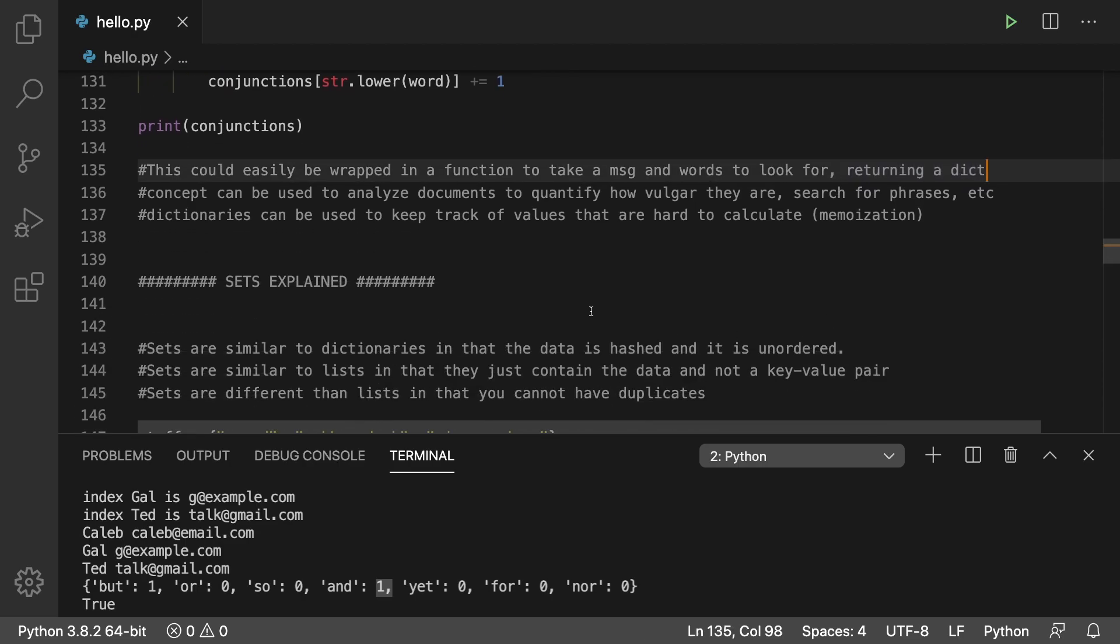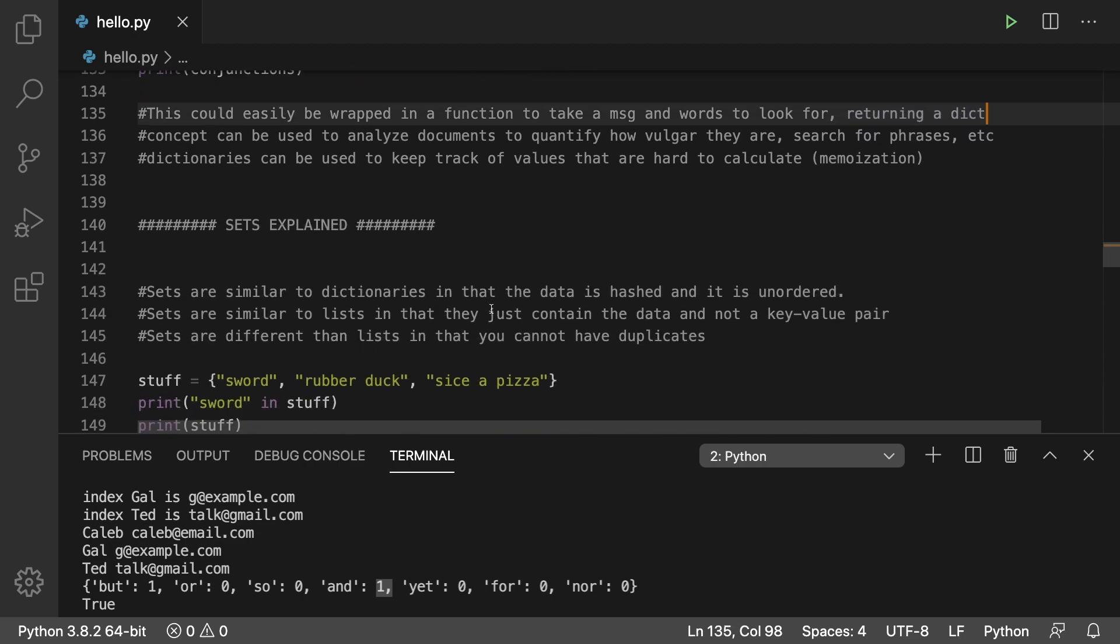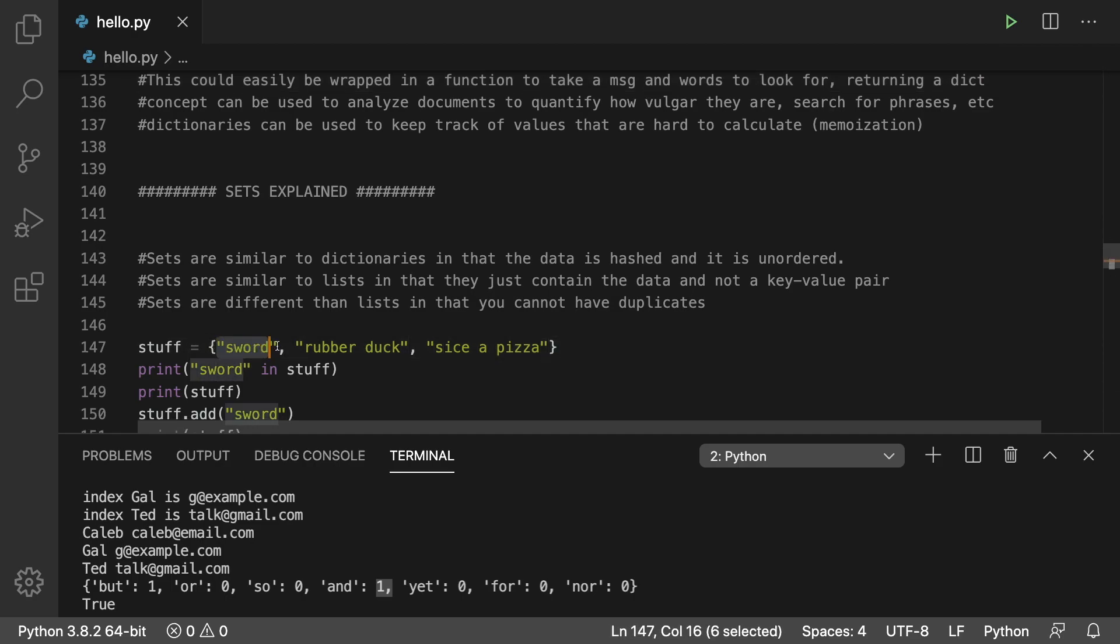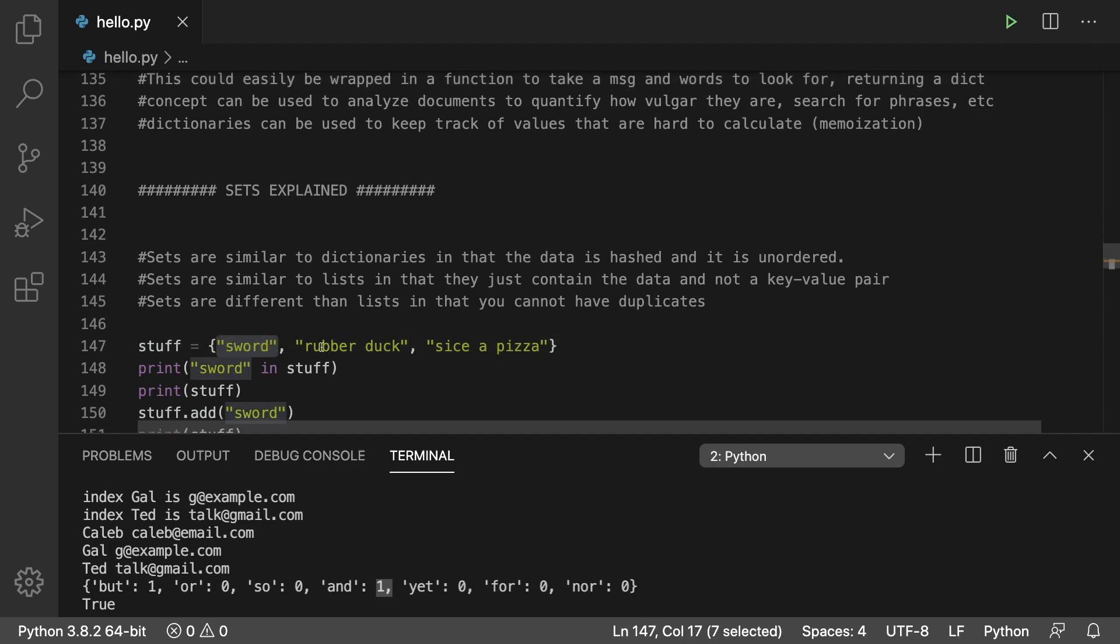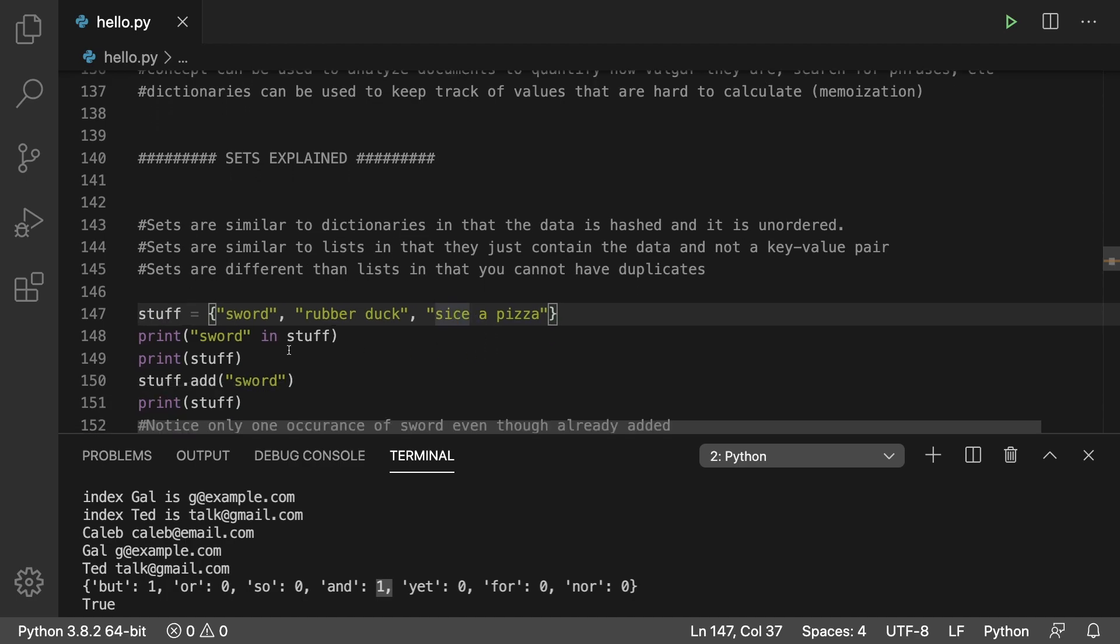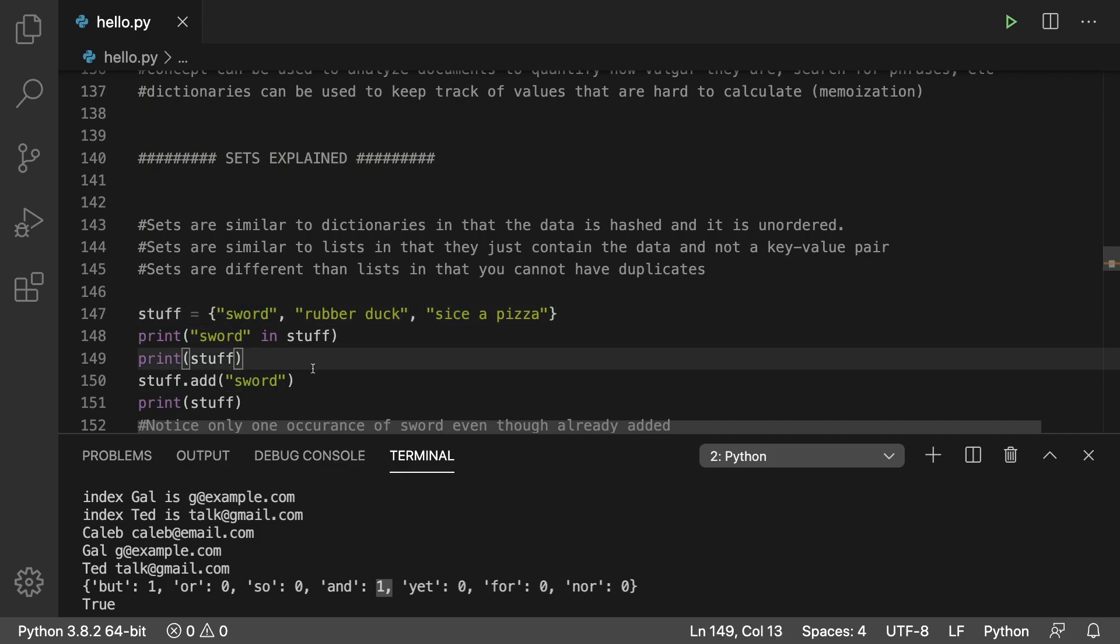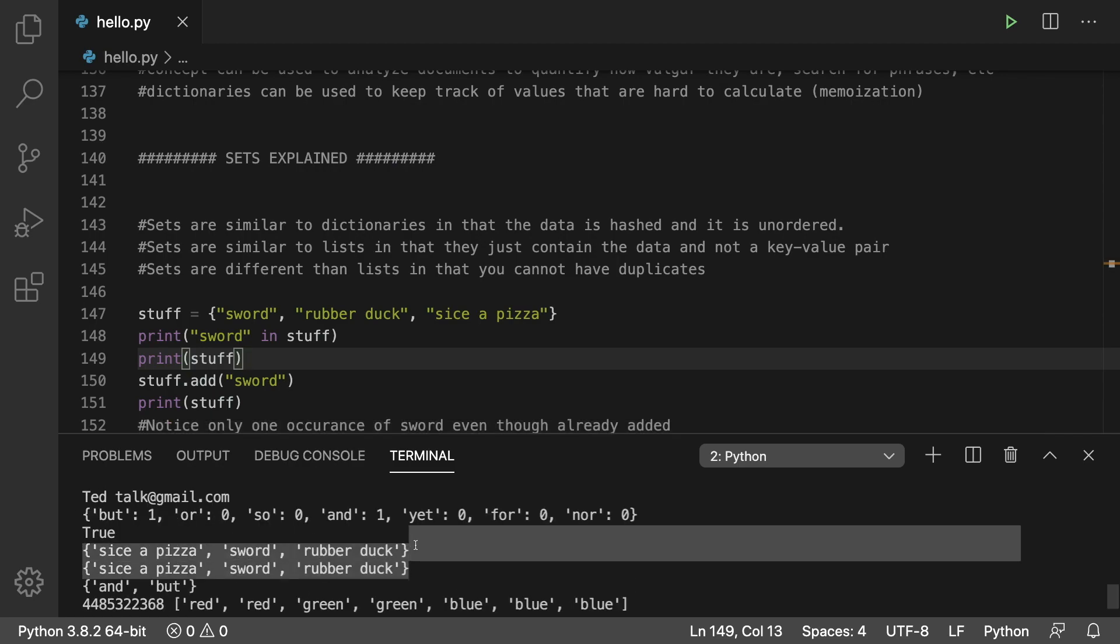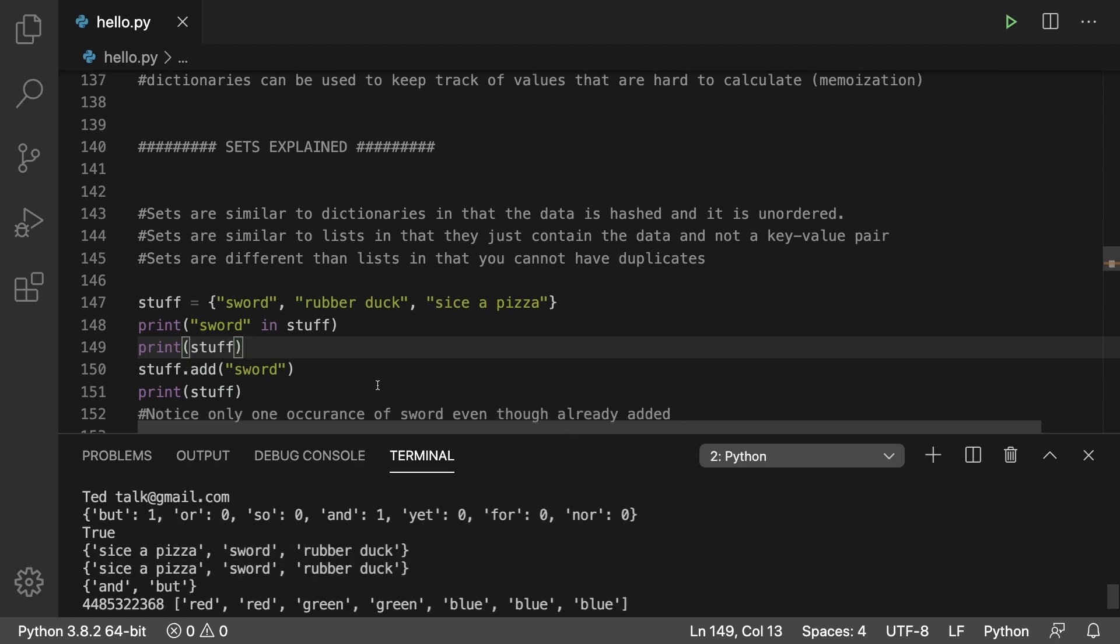Next up, we talked about sets, which is similar to dictionaries that use hashing, but there's no longer a key value pair. So you just put in the values by themselves, and there's no duplicates. Same for dictionaries, you can't have duplicate keys. So when we pass in sword, again, see sword already exists. It doesn't add another sword. We still only have one sword in the set. So after we print it, you can see it remains exactly the same.